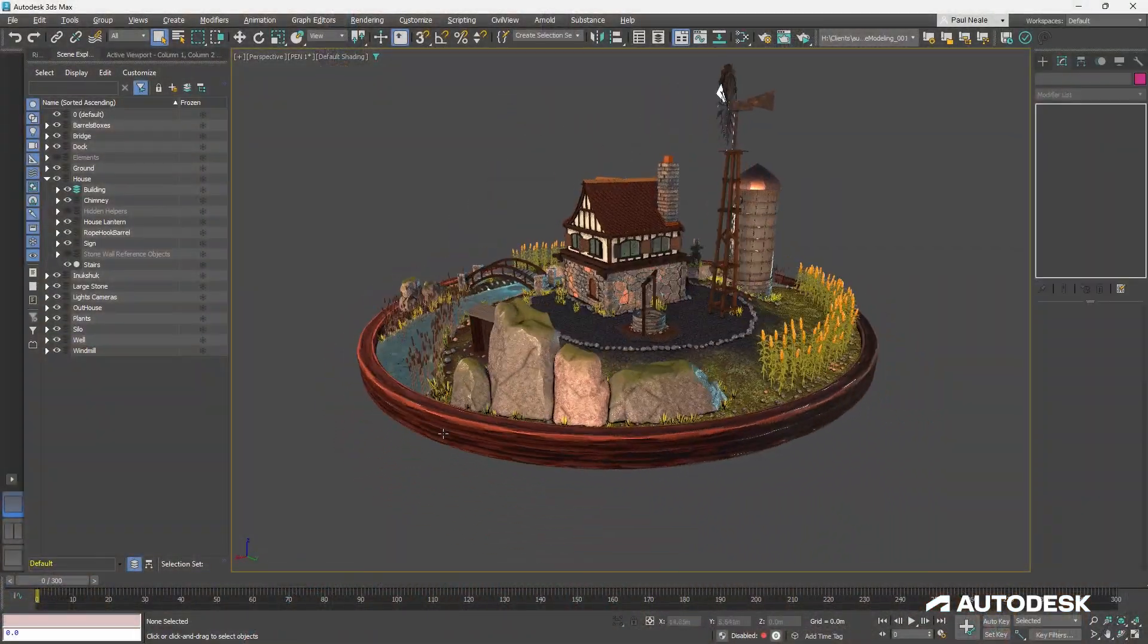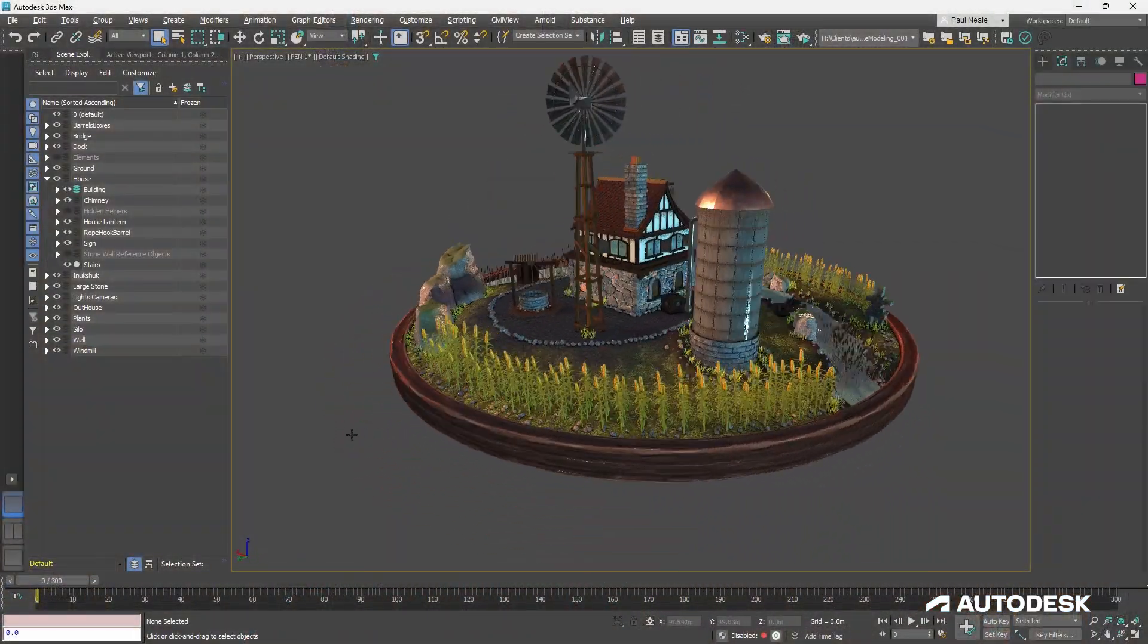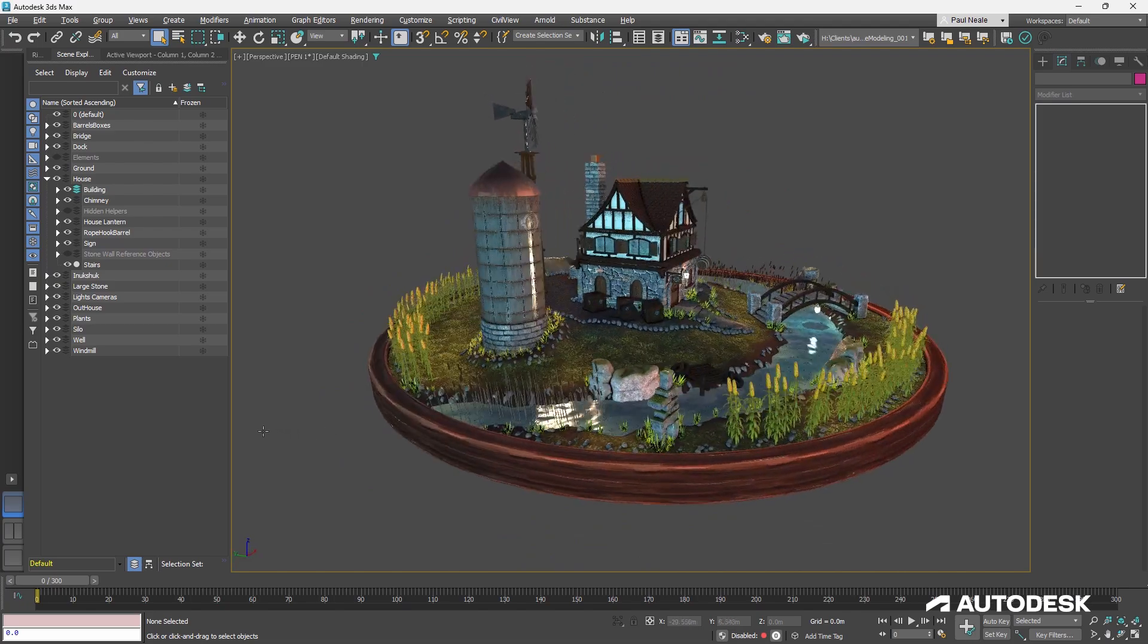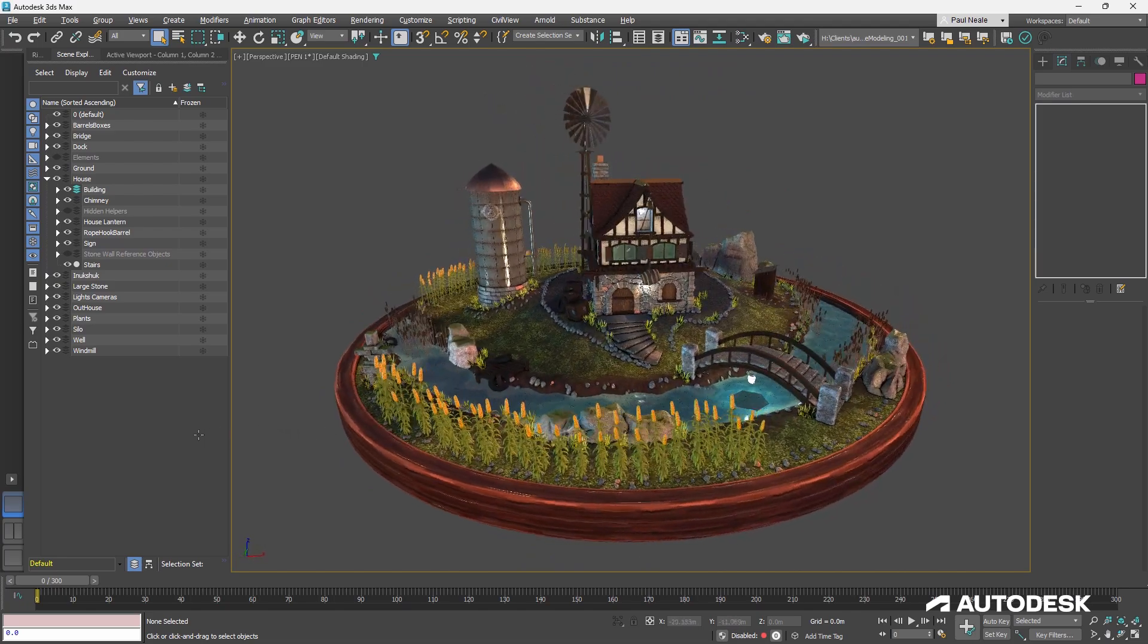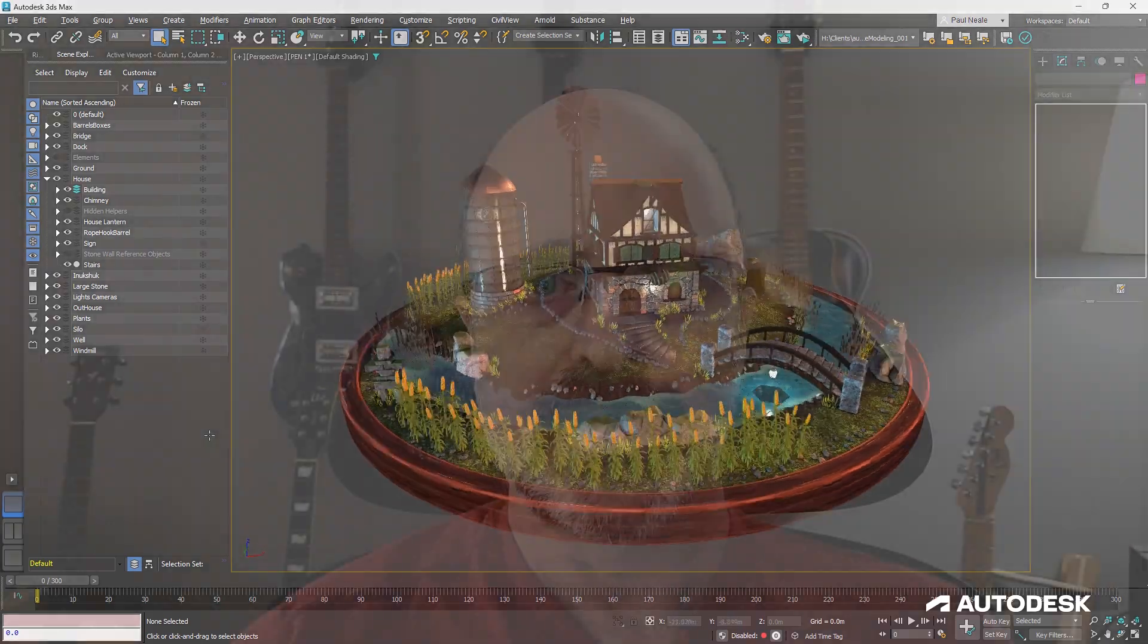I'm generally known as a technical artist, where I develop tools and workflows for companies to be able to work smarter and faster and save them money and time.